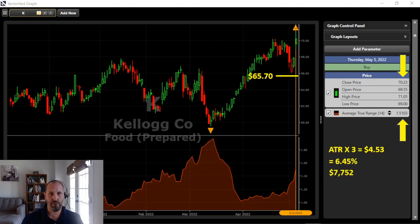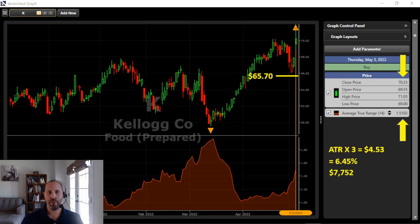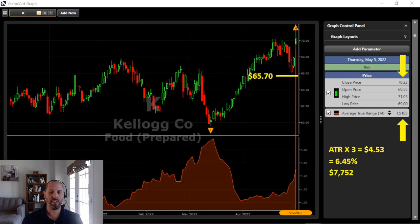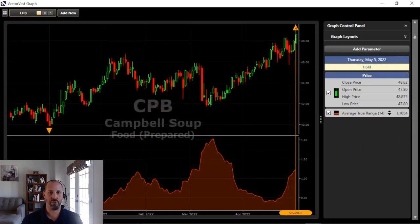I can still take the trade, accounting for the increasing volatility. I don't want to risk any more than $500 on the trade, and I know with this particular setup I'm looking at about a 6.5% max loss. So I could take the trade — I just can't put $10,000 into it. I take my risk of $500 divided by 6.5%, which comes out to a $7,752 investment. I could put $7,752 into the trade.